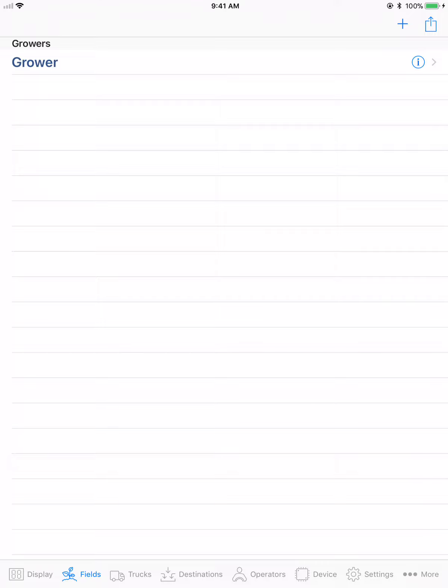Exporting at the grower level constructs an email with a CSV file attachment that contains recorded data for all growers, farms, and all fields. This file can be opened up with Excel or other spreadsheet software.